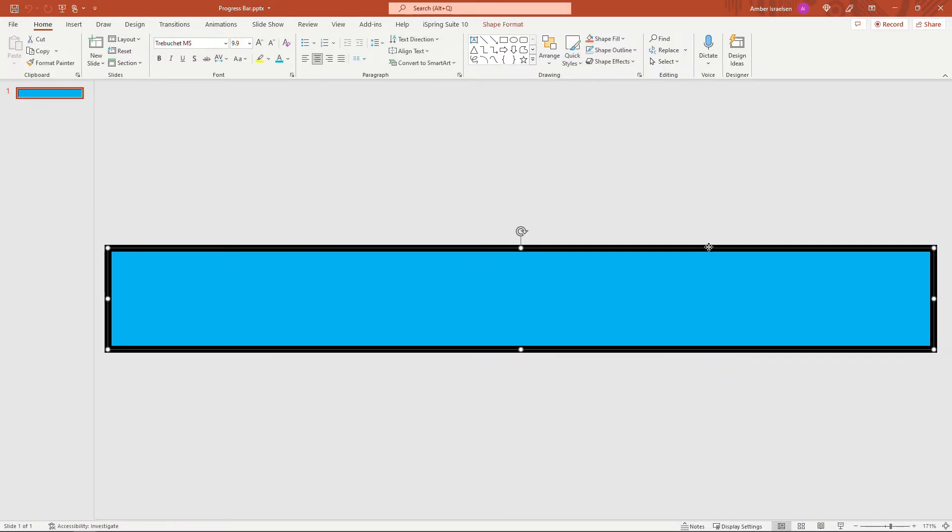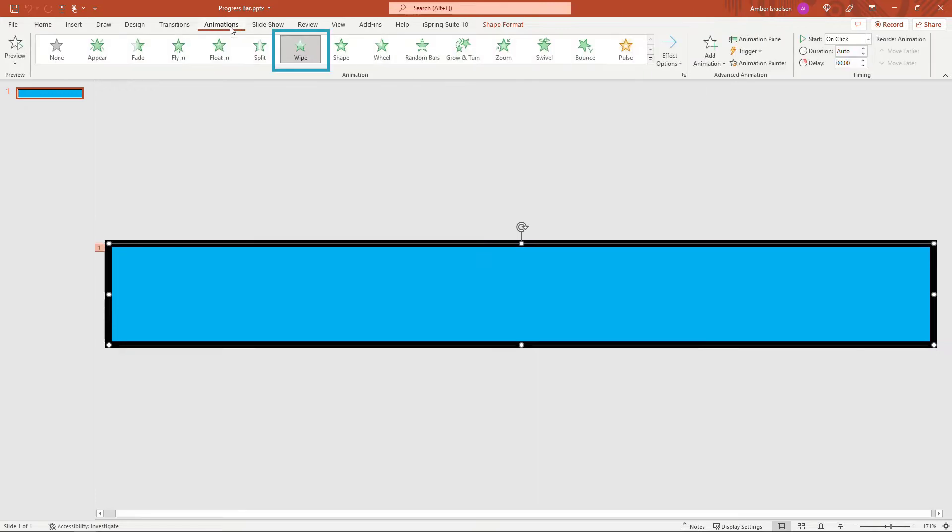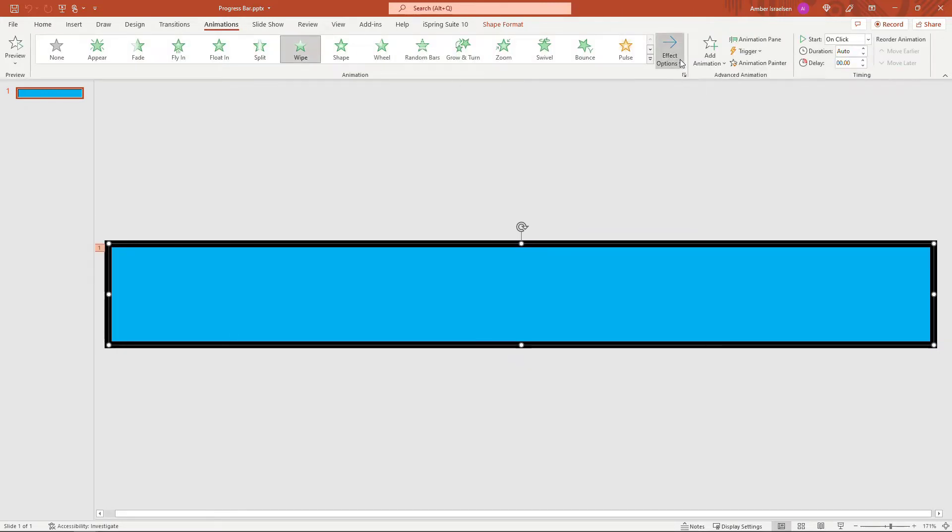But this is basically a rectangle here for the outline, and then we've got a rectangle inside as well that has some color, and then up here for animations we're just doing a wipe animation going from left to right, and that's how it'll progress from left to right across the screen like a progress bar.